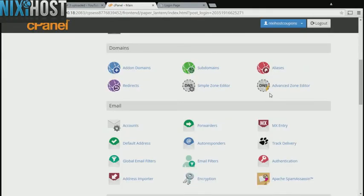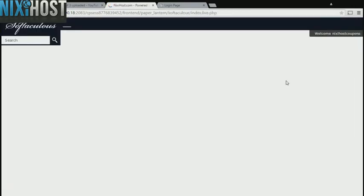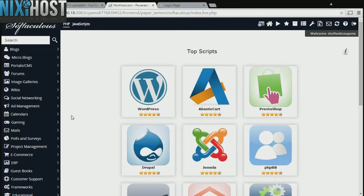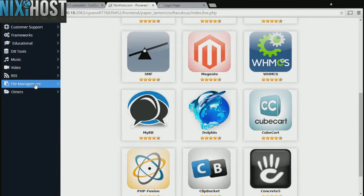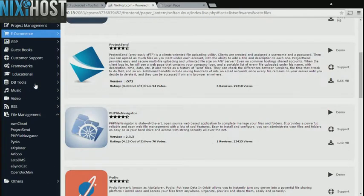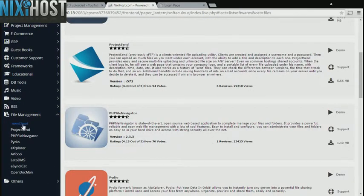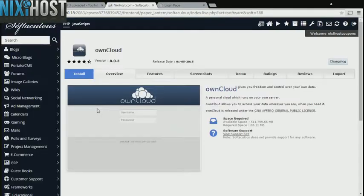Scroll down to the software section and select Softaculous Apps Installer. Click the File Management heading on the left-hand side of the page. You'll find OwnCloud in the list below.